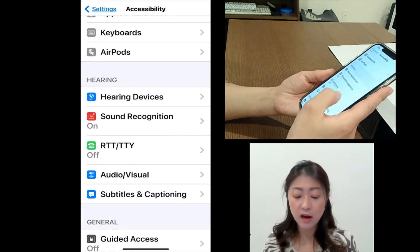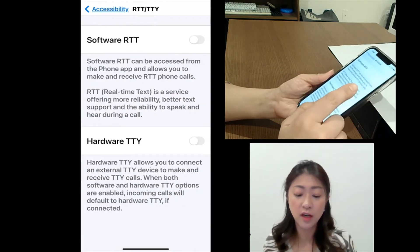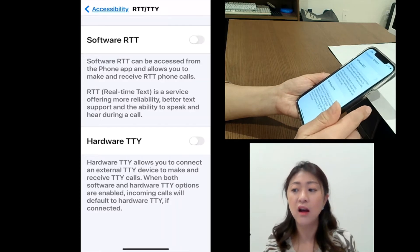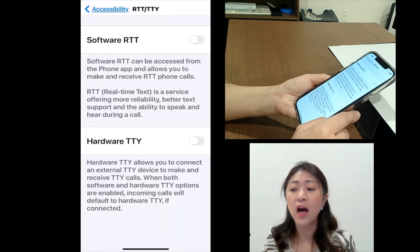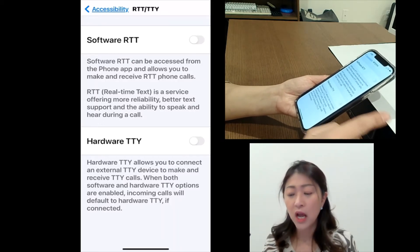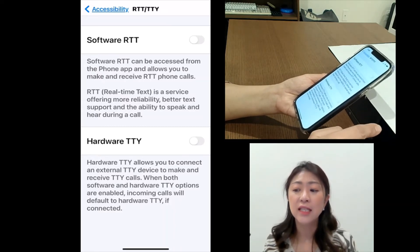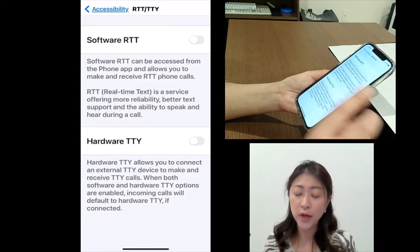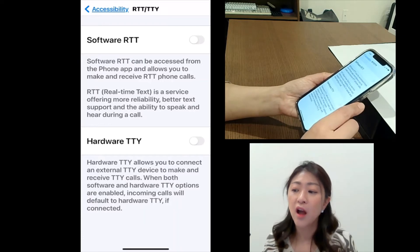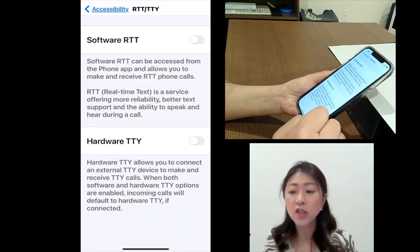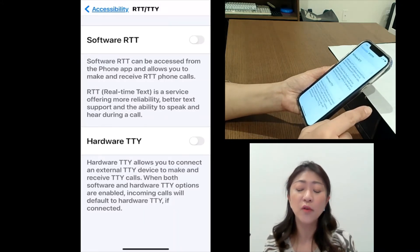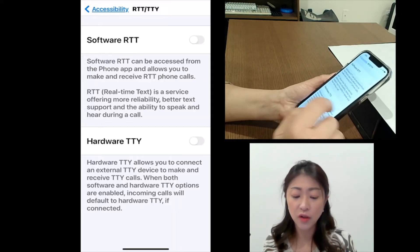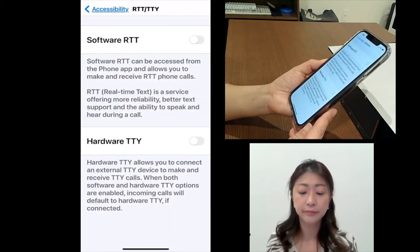The next one is RTT/TTY. RTT stands for Realtime Text, and TTY stands for Teletype, which is not sent in realtime. Both RTT and TTY allow for text transmission over the phone, but with RTT, the text is sent immediately as it's been typed, and it also includes the sound with the text — that's the main difference between RTT and TTY. To use these features, you need to make sure that your cell phone carrier supports them. If they do, you can have this feature on and use RTT or TTY.